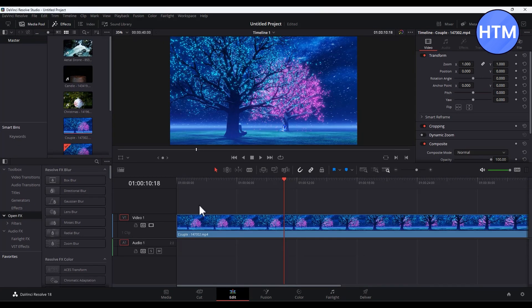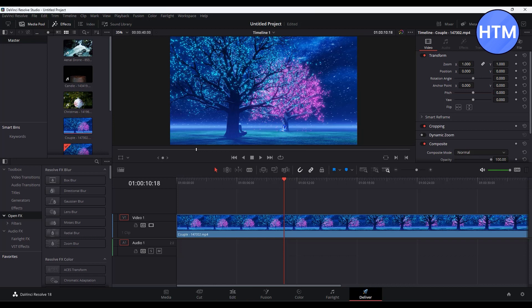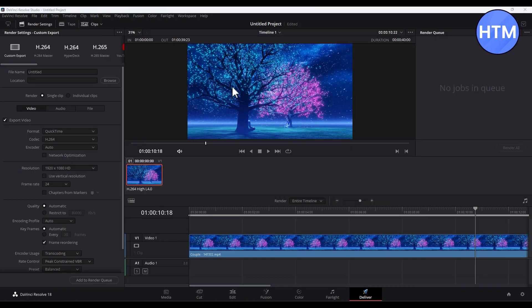Then, in order to actually export any video, you have to go to the Delivery tab over here. Simply click on Delivery. As you can see, you have all the options for rendering.